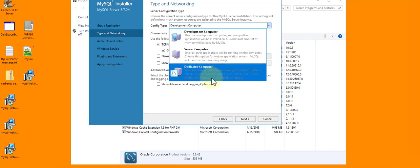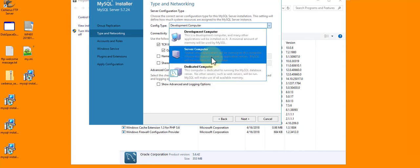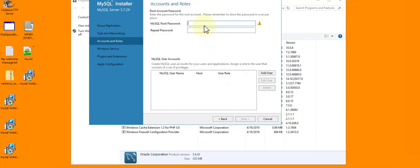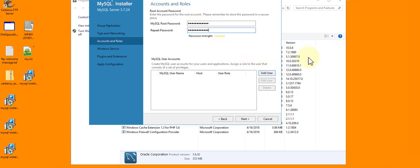Basically this is how much memory do you want it to use. Development computer uses as little as possible. Dedicated is max it out. Server - I'm running a couple of other things on this, specifically WordPress and a couple of bits, so I'm going to leave it at Server. I don't want named pipe or shared memory. I don't need advanced logging. I do want to use port 3306, the default.